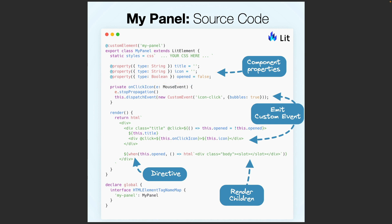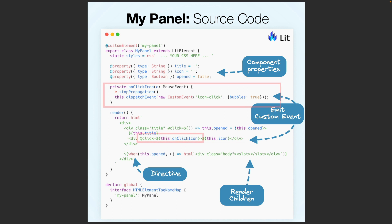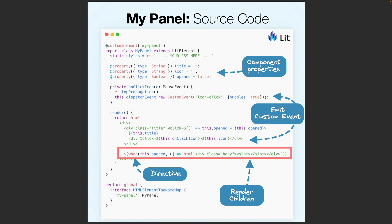The component's template simply uses template literals. Here we can see how the title and icon are shown. When the icon is clicked, I invoke the onClickIconEventHandler, and after stopping the event propagation, I simply dispatch a custom event. When the header is clicked, I just flip the opened property state, and this property is used to define when the slot must be hidden or shown.